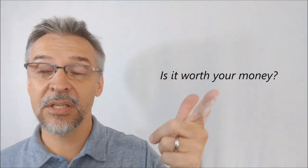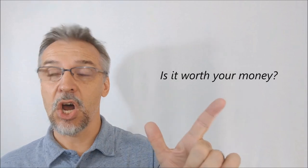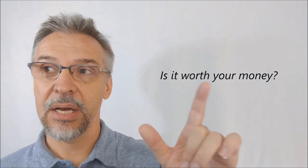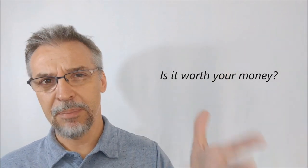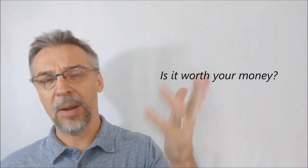Is it worth your money? It's 30 bucks, $30. And I do think it's worth your money because you would not want to make this yourself.